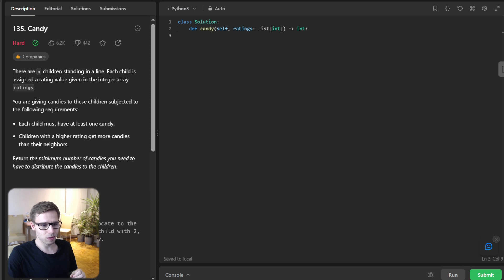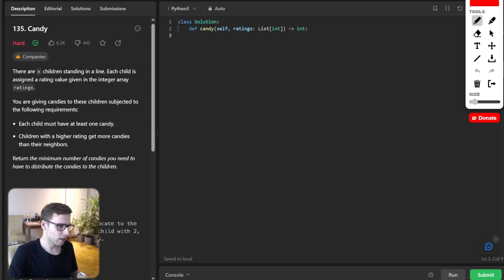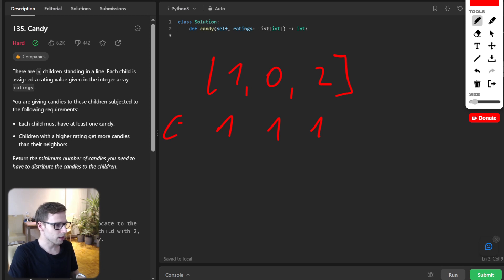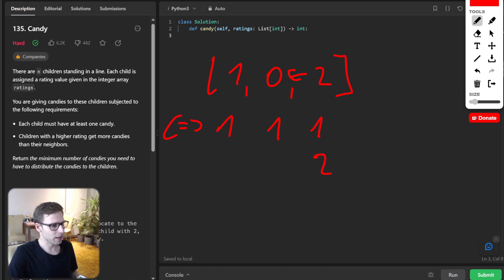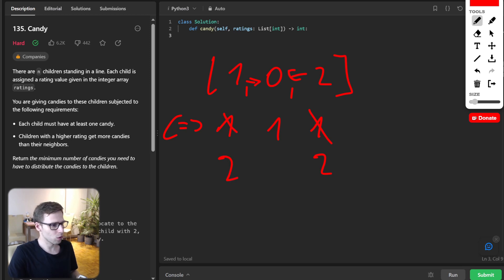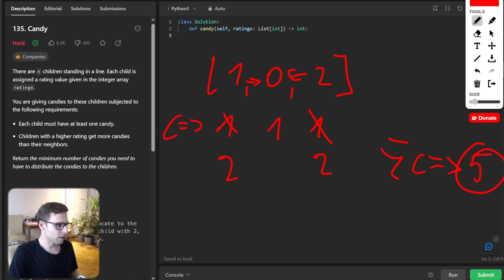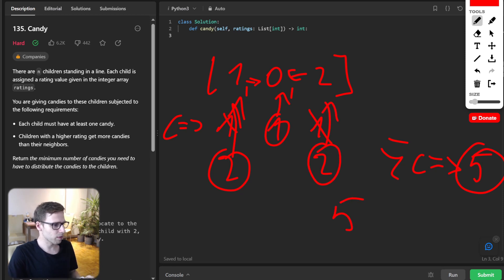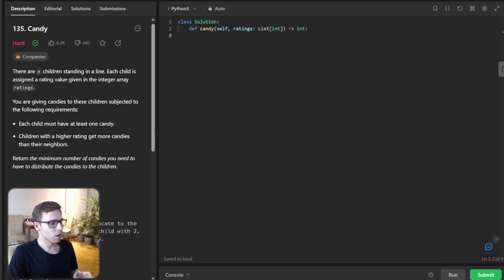Before we dive into the code, let's look at some examples. Given ratings of 1, 0, 2 — every child needs to have at least one candy. But a student with rating 2 needs to have more than the student with rating 0, so we make it two instead of one. Similarly, the student with rating 1 also needs more than the student with rating 0, so we also make it two. Our total sum of candies will be five, which is our output: two to the first student, one to the middle, and two to the last.